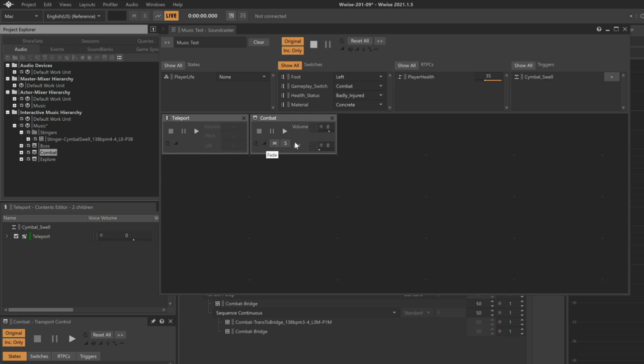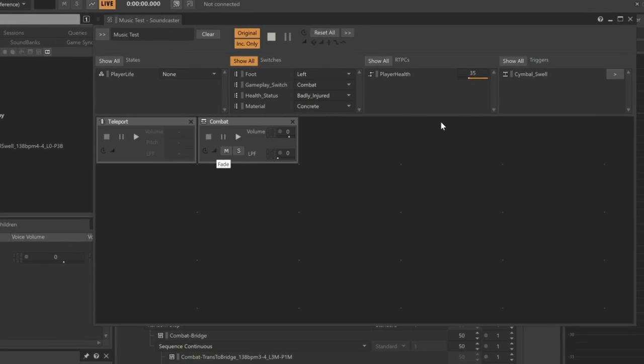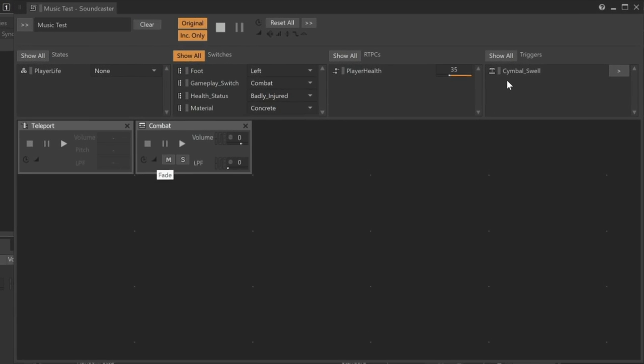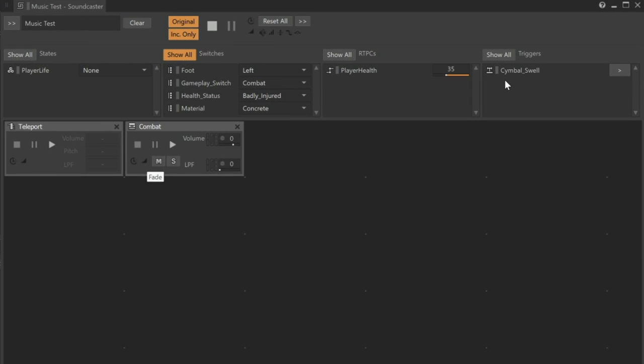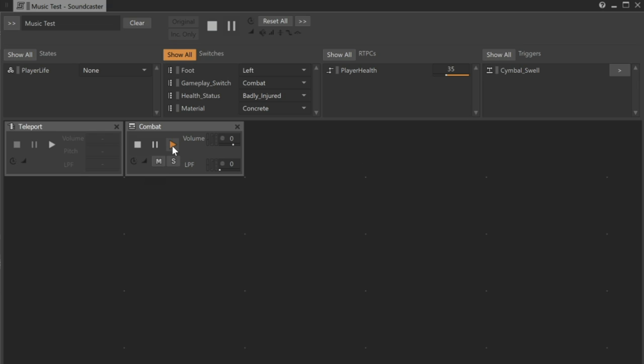When we add combat, we'll see that the Cymbal Swell has been added into the Triggers area, and this allows us to test our trigger with the combat music. We'll start by playing the combat music. And then we can click the Play button in the Triggers area. And there's our Cymbal Swell, which occurs on beat.